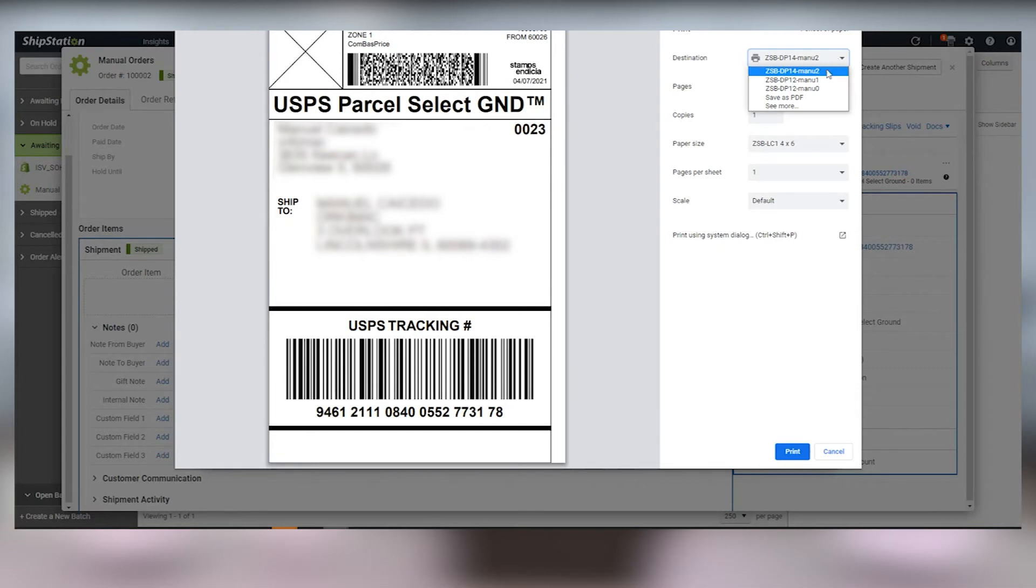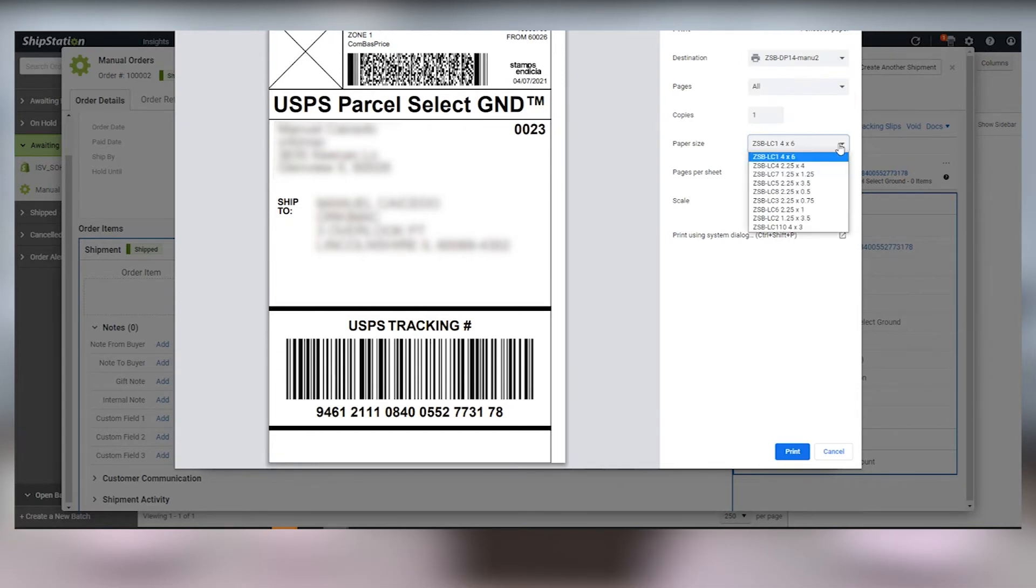When the printer option window opens, make sure that your destination is your ZSB-DP14 printer and the paper size is set to ZSB-LC1 4x6.